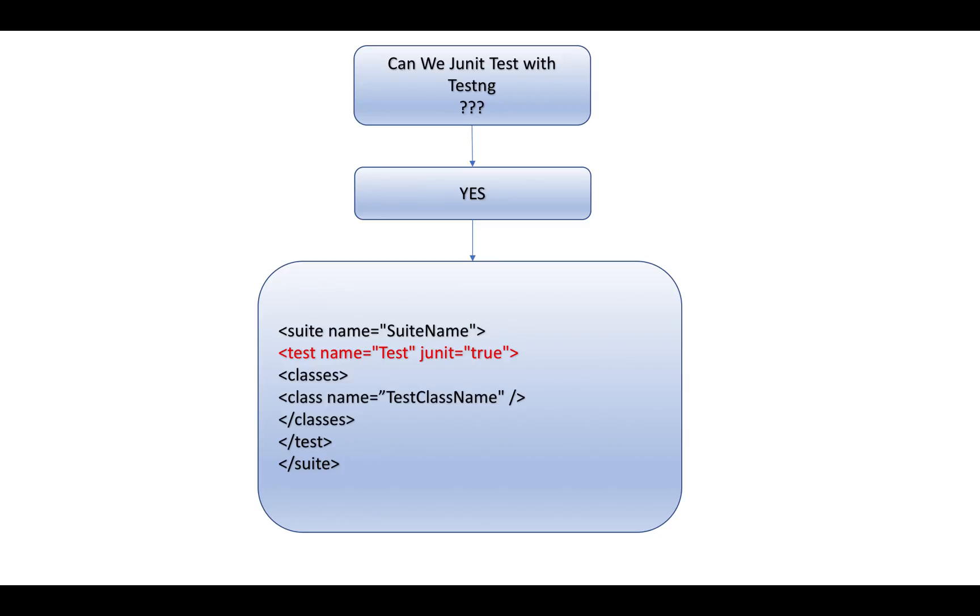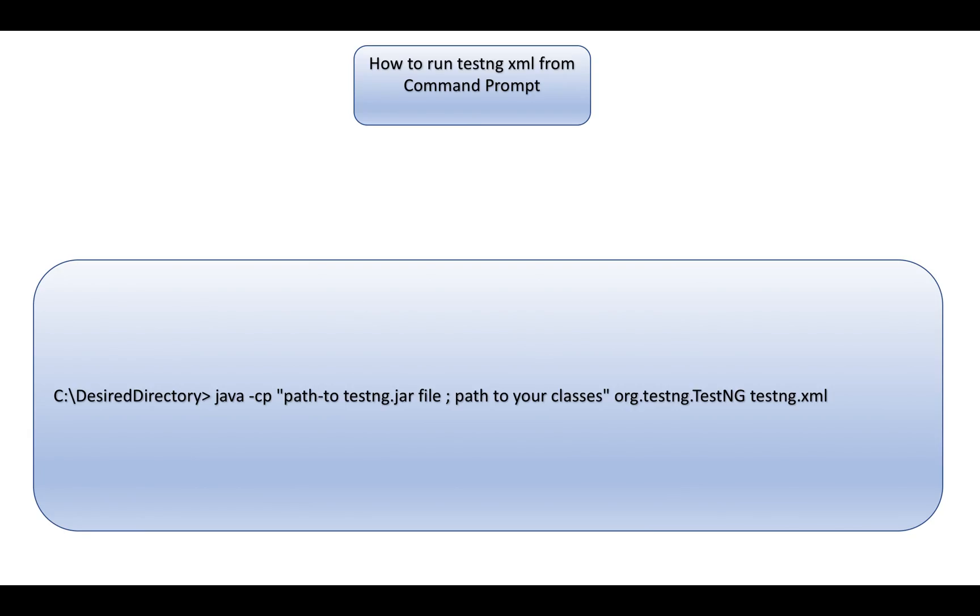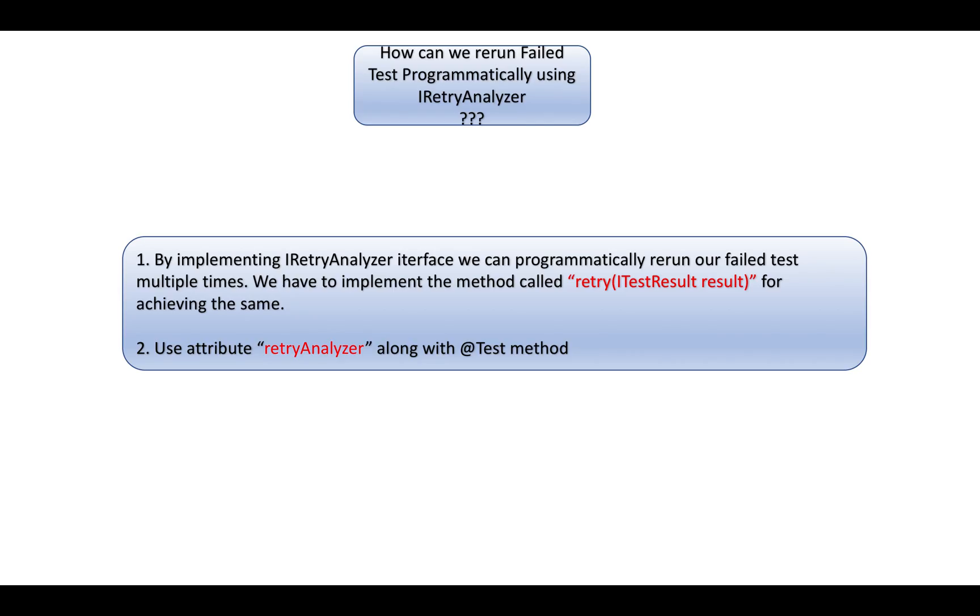How to run TestNG XML from a command prompt? You have to go to the directory and write: java -cp path to the testng jar file, path to your classes, and then mention org.testng.TestNG and the TestNG XML file name.